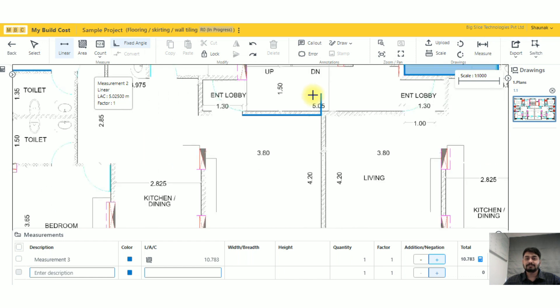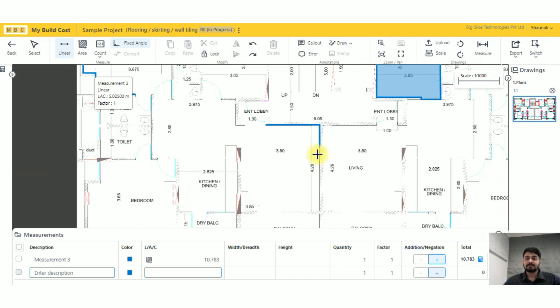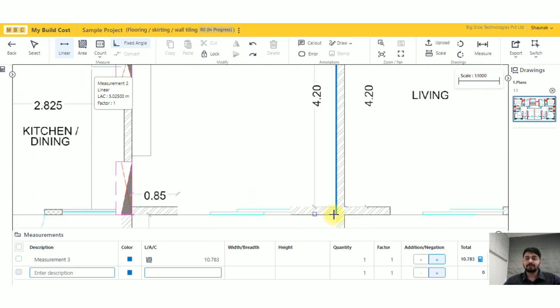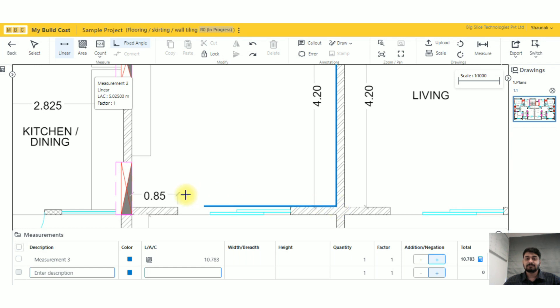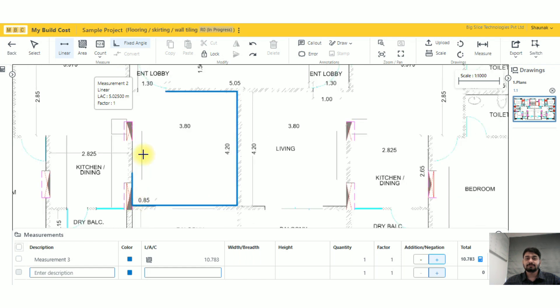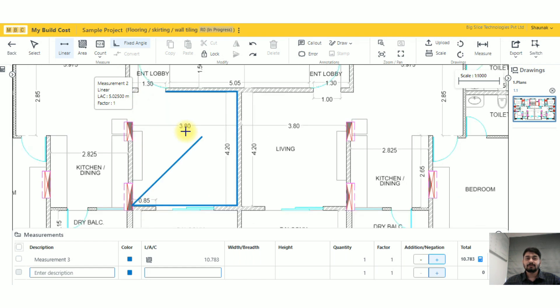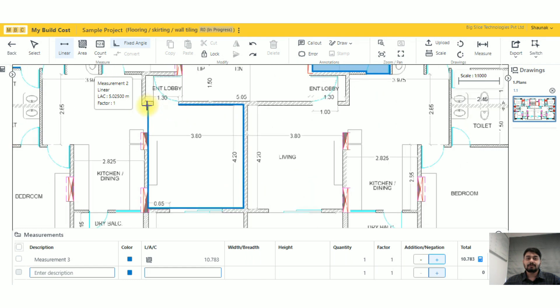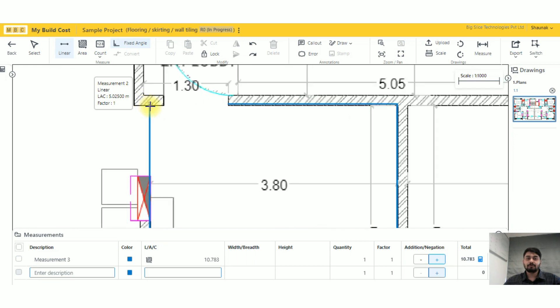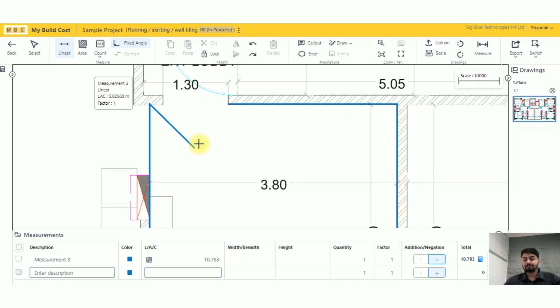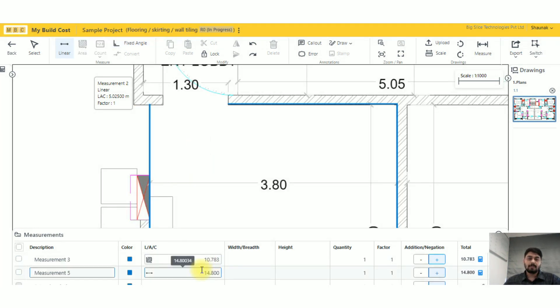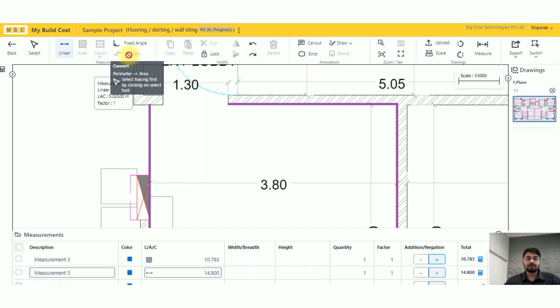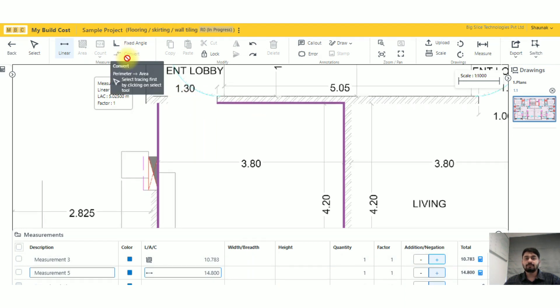So it will be easier for me to keep that straight line. This is just an example for fixed angle. Now the next is convert. If I want to convert from any perimeter to area, so any linear measurement which I've already done and I want it to get converted to area.